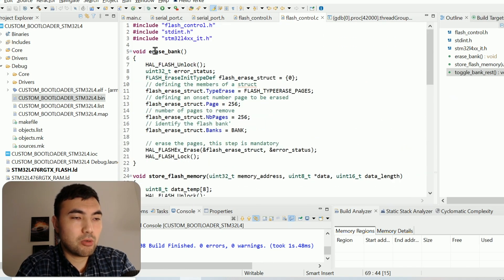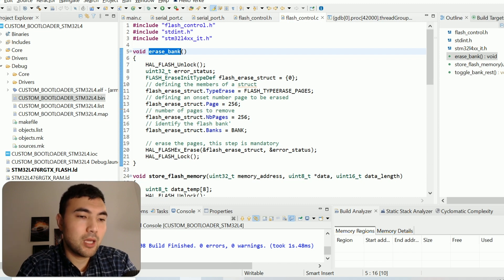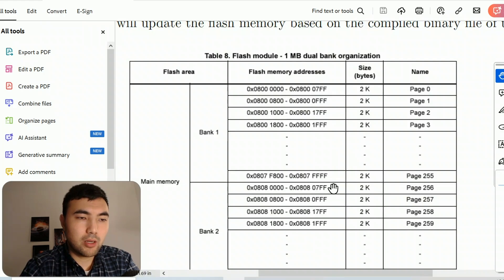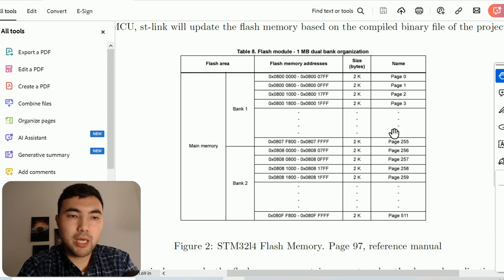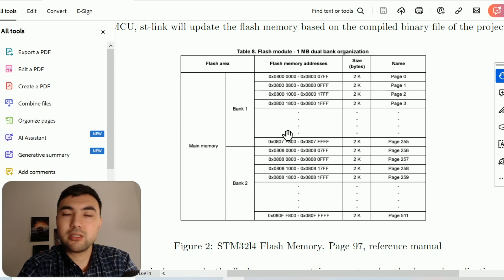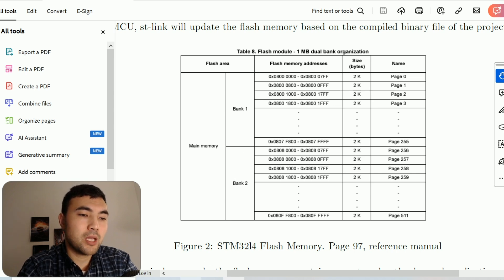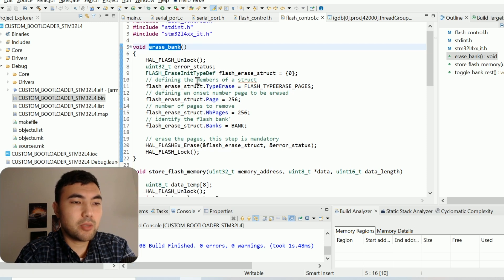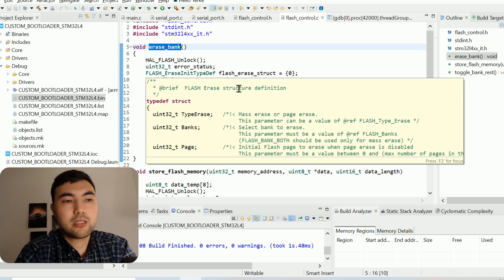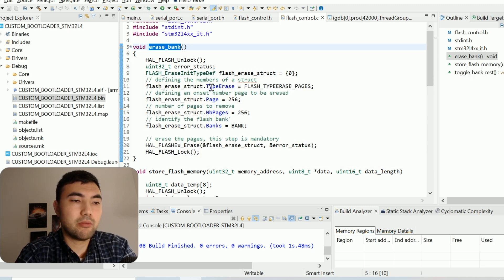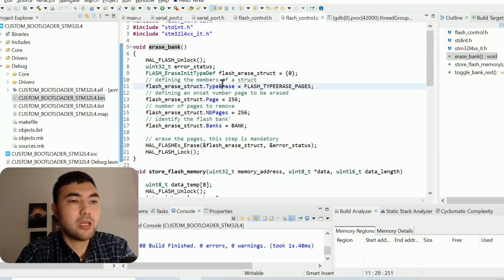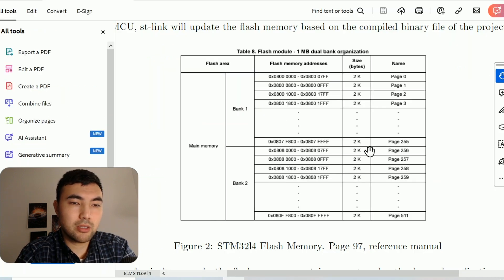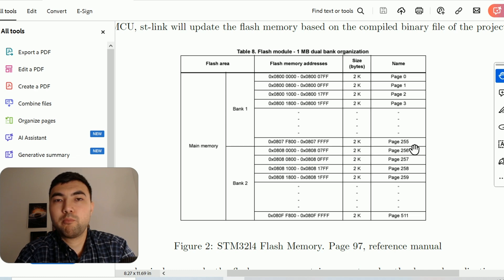Within the project we have this flashcontrol.c source file. The first function I want to show is necessary to erase the bank. If you ask what a bank is — looking at the flash memory picture, we have the flash memory divided into pages, and most importantly divided into two banks: bank one and bank two. This function allows us to erase one of those banks. Here we have a flash erase struct definition where we define all the struct members. The type erase is type erase pages, and we have 256 pages per bank.